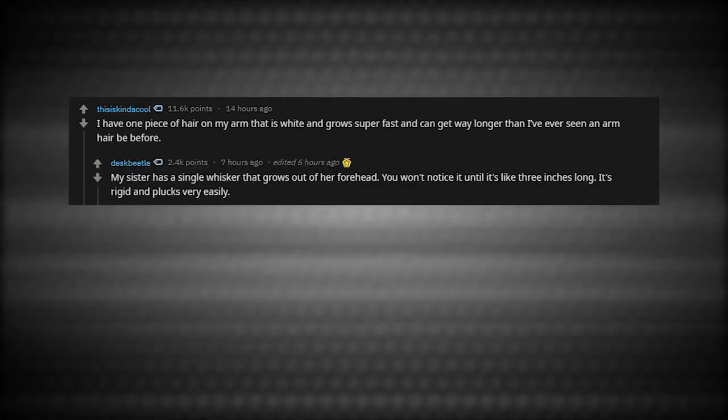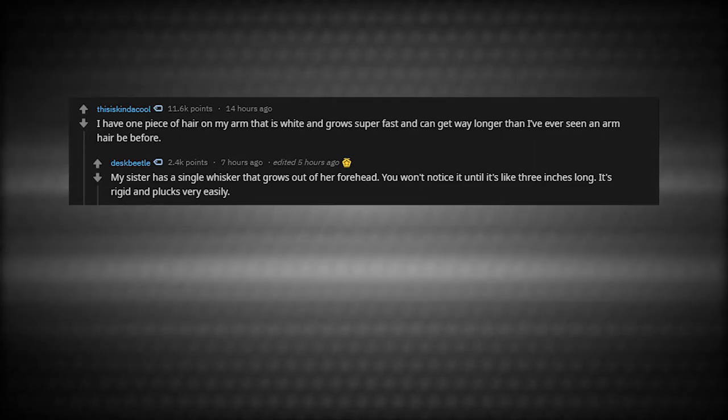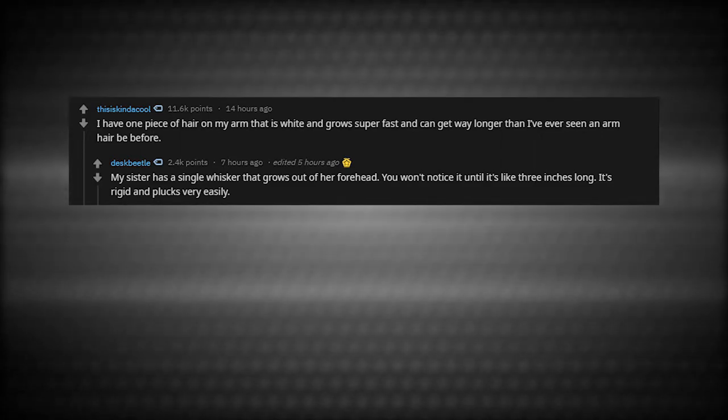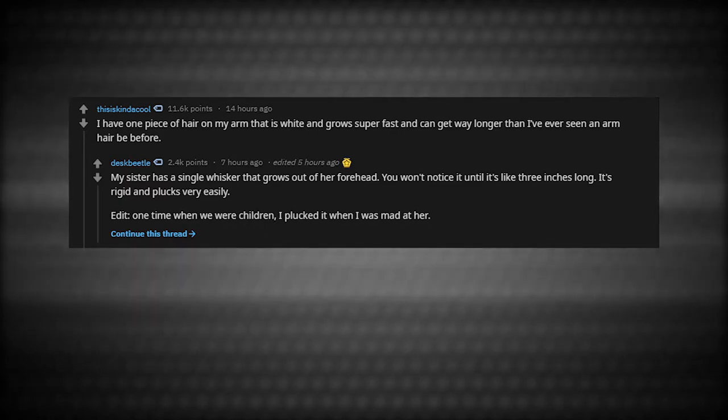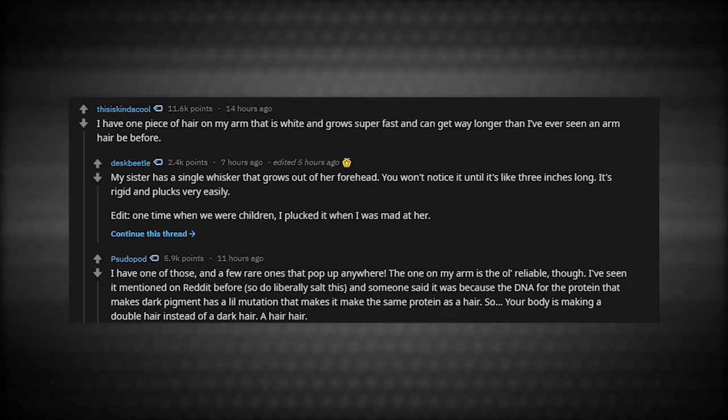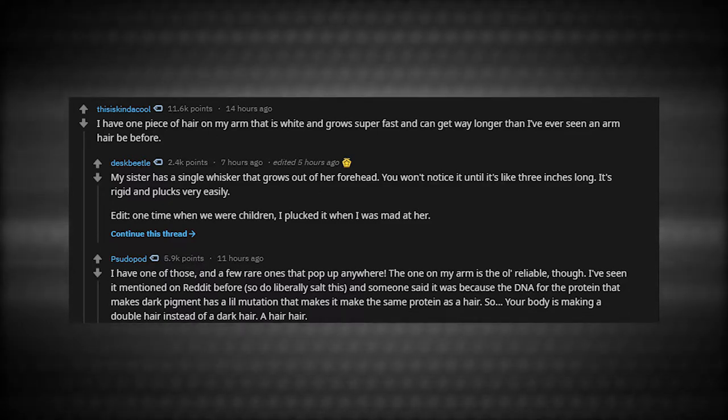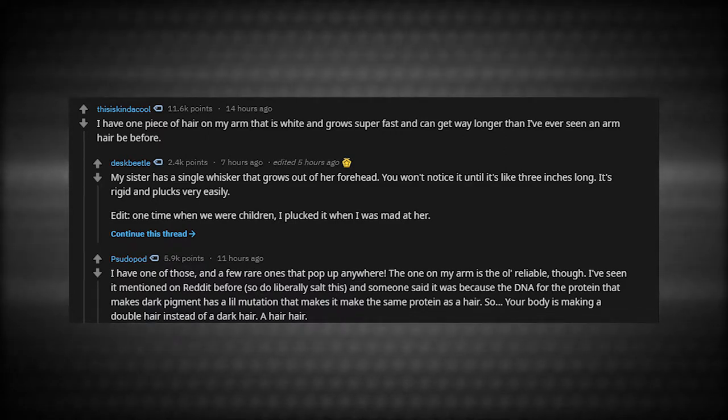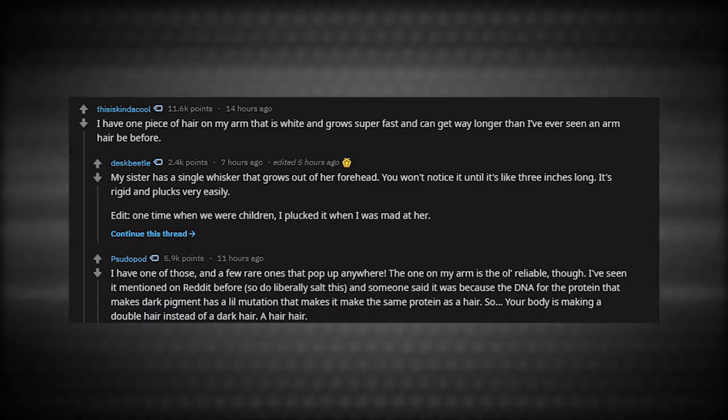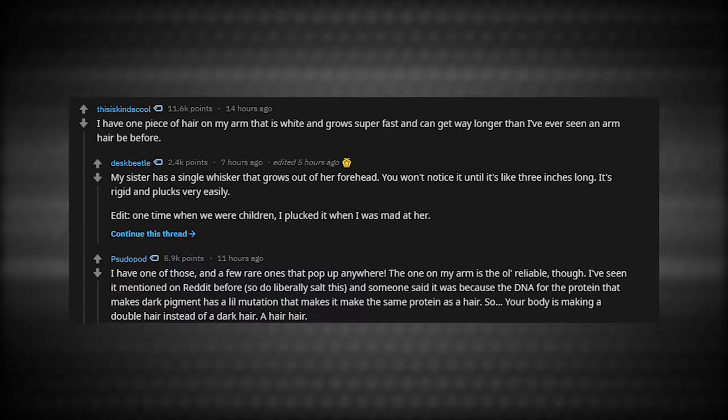I have one piece of hair on my arm that is white and grows super fast and can get way longer than I've ever seen an arm hair be before. My sister has a single whisker that grows out of her forehead. You won't notice it until it's like three inches long. Someone said it was because the DNA for the protein that makes dark pigment has a little mutation that makes it make the same protein as a hair. So your body is making a double hair instead of a dark hair. A hair hair.